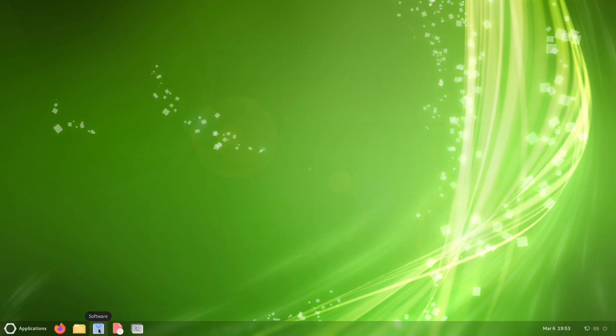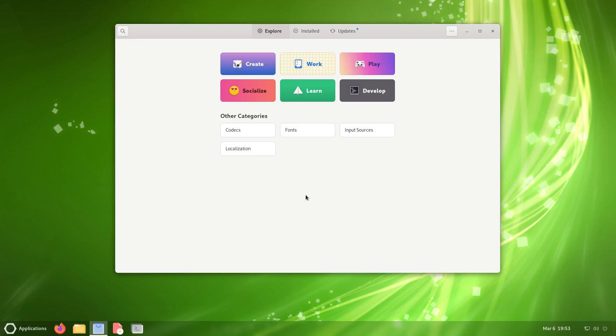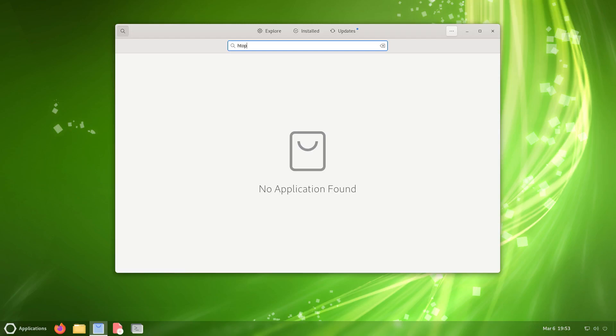Right here we have the software center. This is the actual software center. Let's see if we can get htop and neofetch found through here. I'll click on the little search and then I'll do first htop. It says no application found. Maybe because it's Alma base it may be just top. Let's see. No, that's not found. How about neofetch?